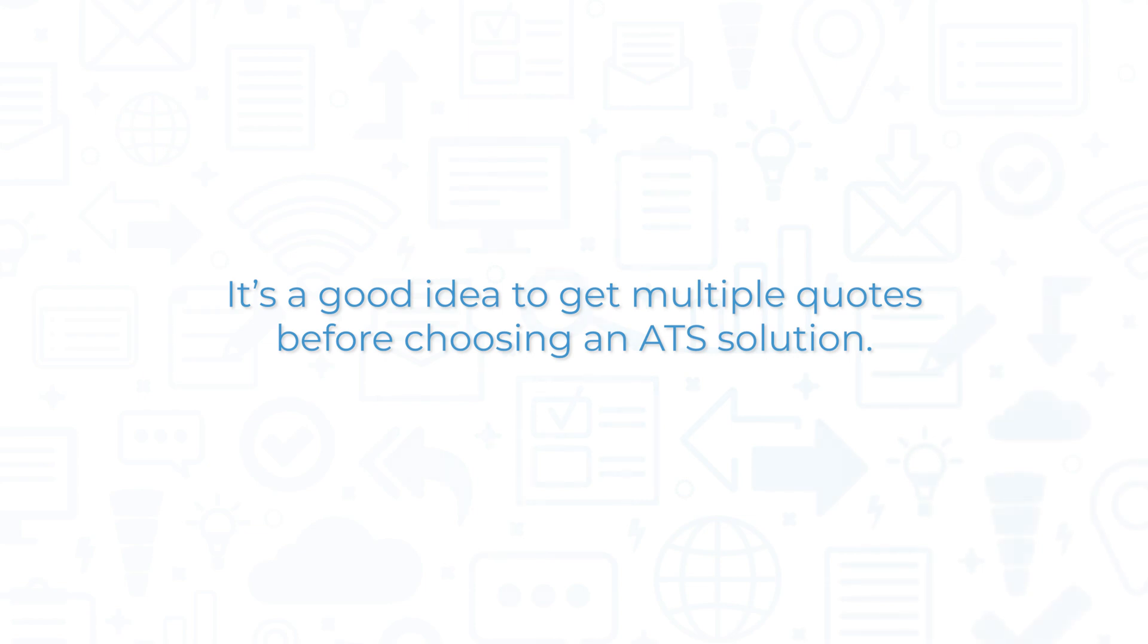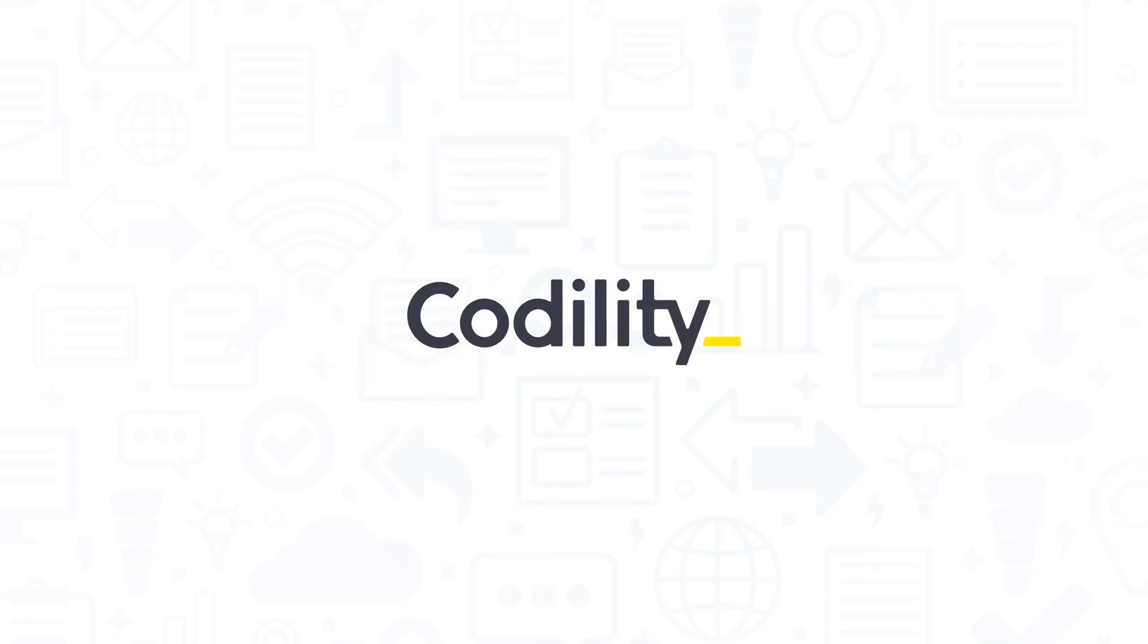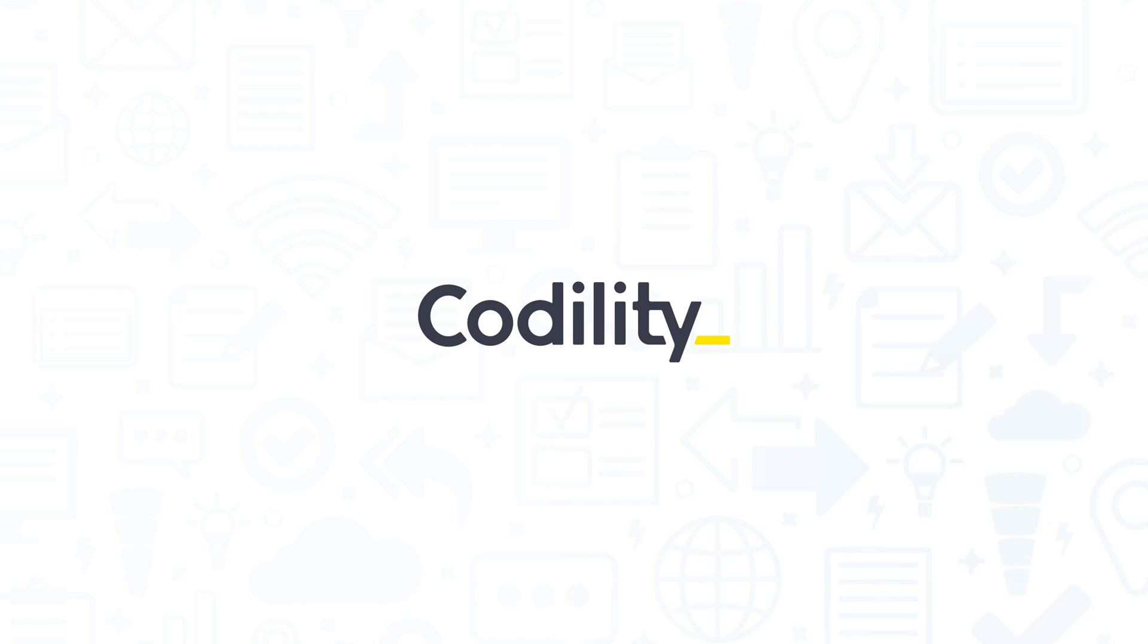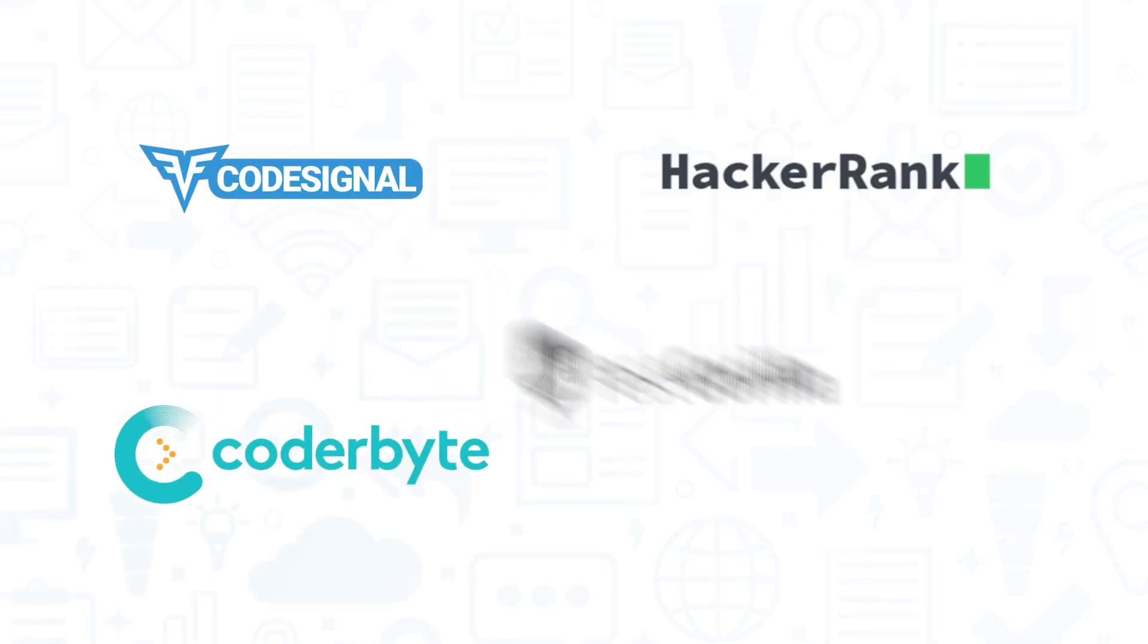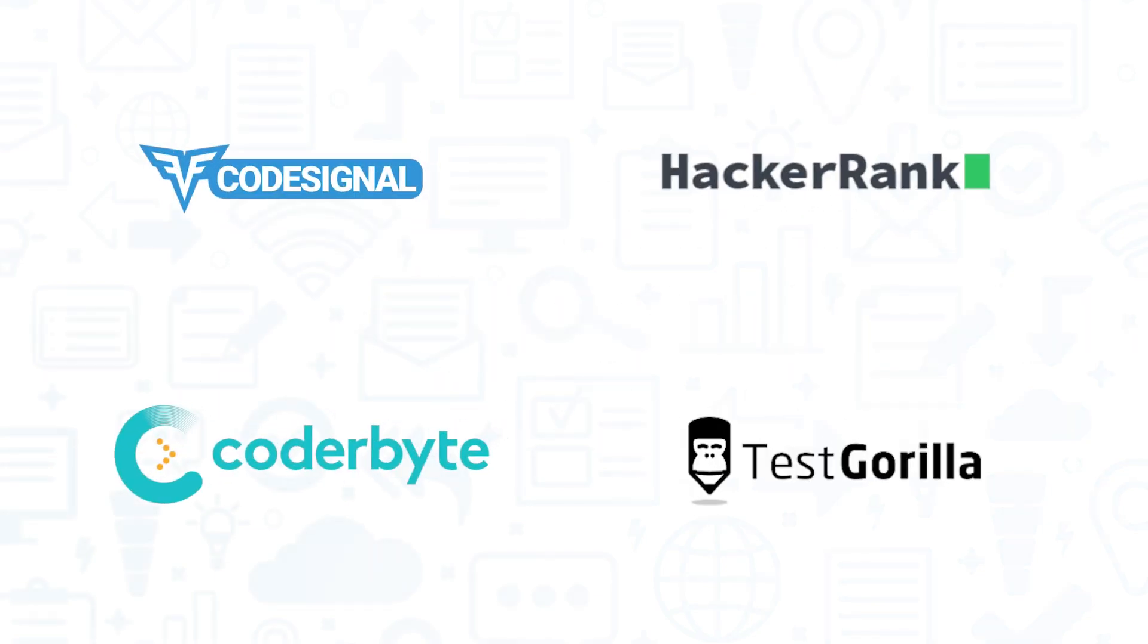It's a good idea to get multiple quotes before choosing an ATS solution. If you're interested in Codility, you might also want to consider CodeSignal, HackerRank, CoderByte, and TestGorilla.